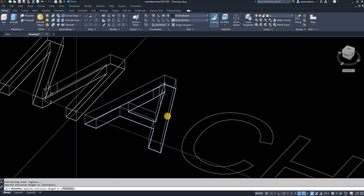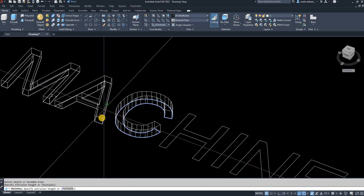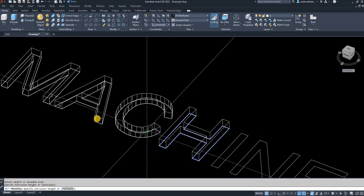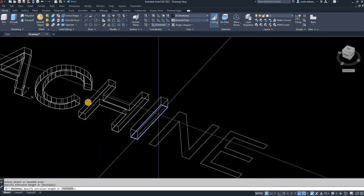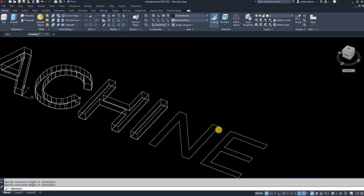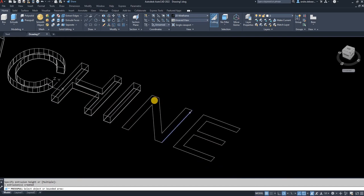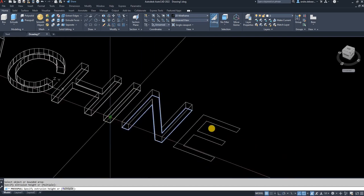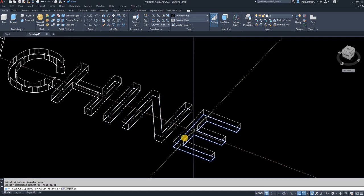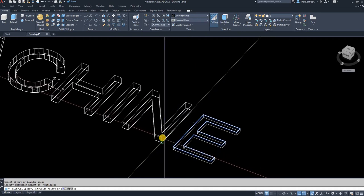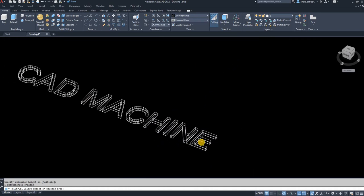As you can see, each letter pops out. What you can do is, if you use Extrude, you can select all the letters at one time and extrude them all at once. I like to do it individually because I don't always want all the letters the same height.